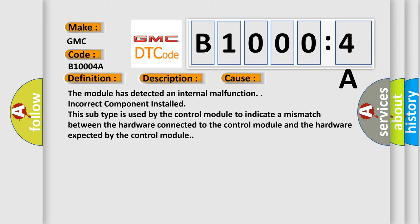This diagnostic error occurs most often in these cases. The module has detected an internal malfunction. Incorrect component installed. This subtype is used by the control module to indicate a mismatch between the hardware connected to the control module and the hardware expected by the control module.